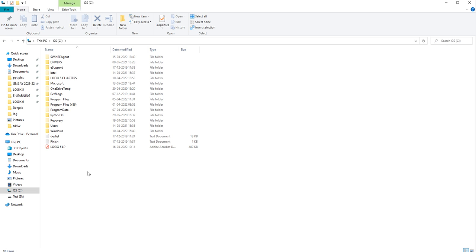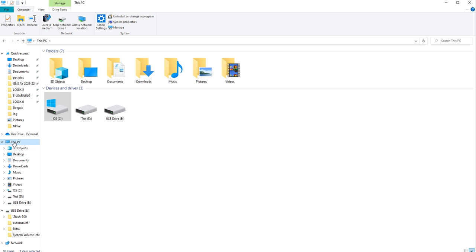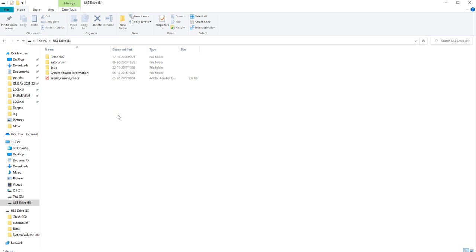Now I will show how to copy or move a file from our system to another device. Here you can see USB Drive E — I have attached a pen drive. Initially we could see only C and D; now with the pen drive attached, you can see USB Drive E. This is my pen drive.